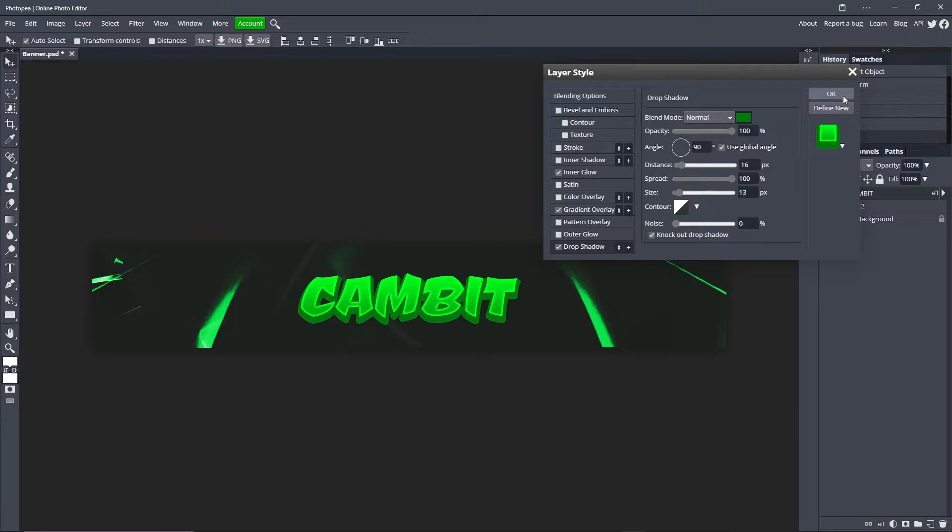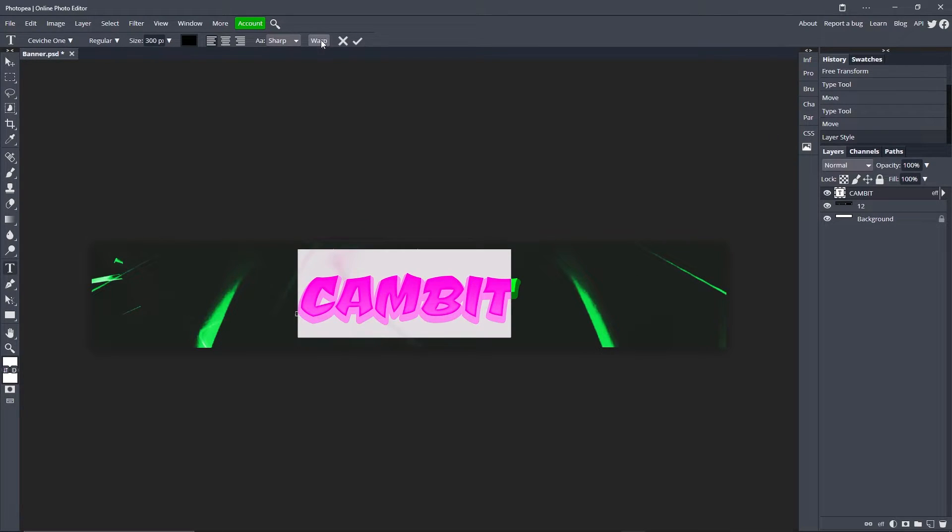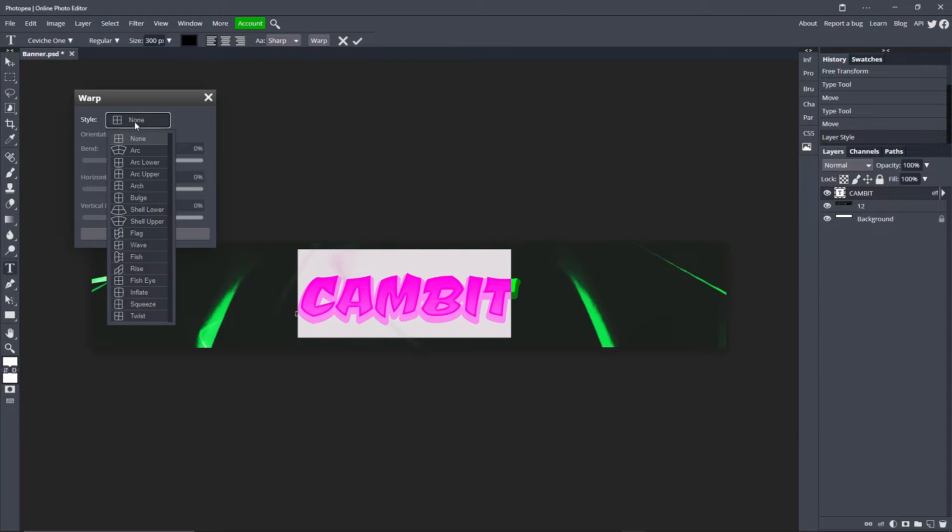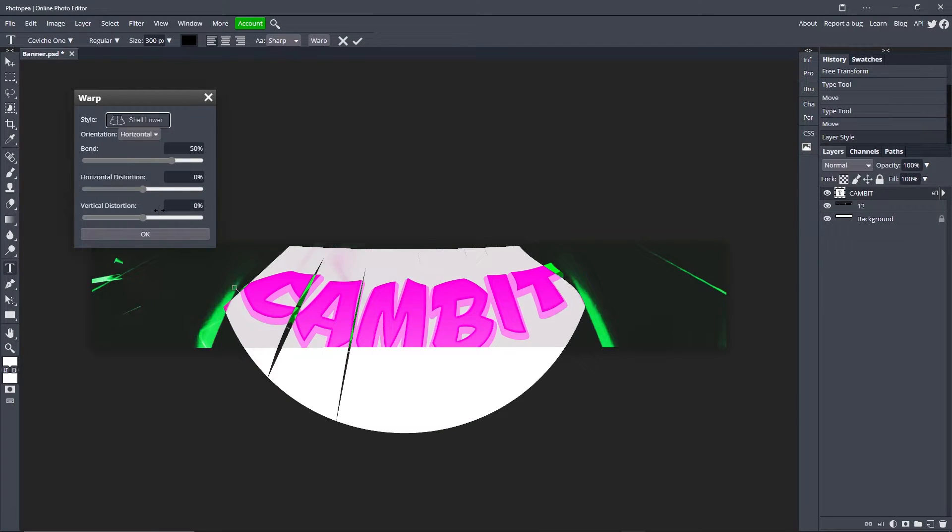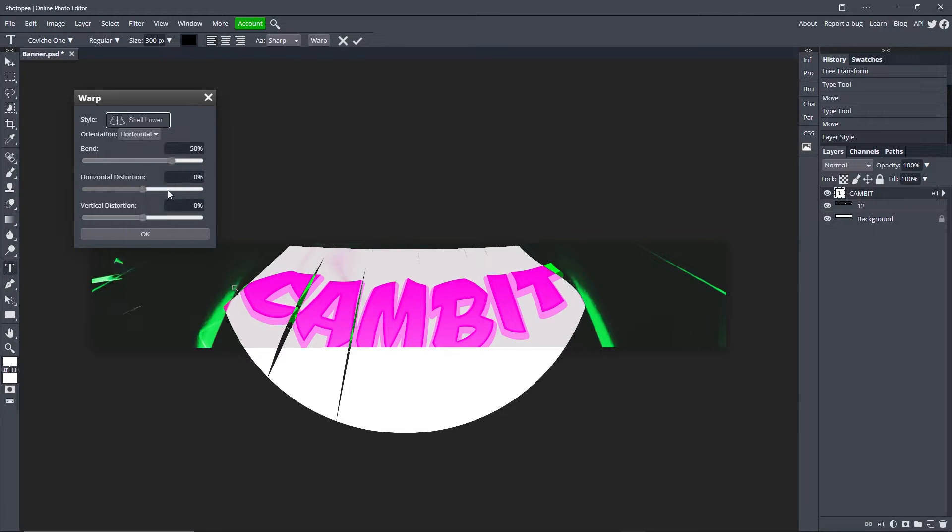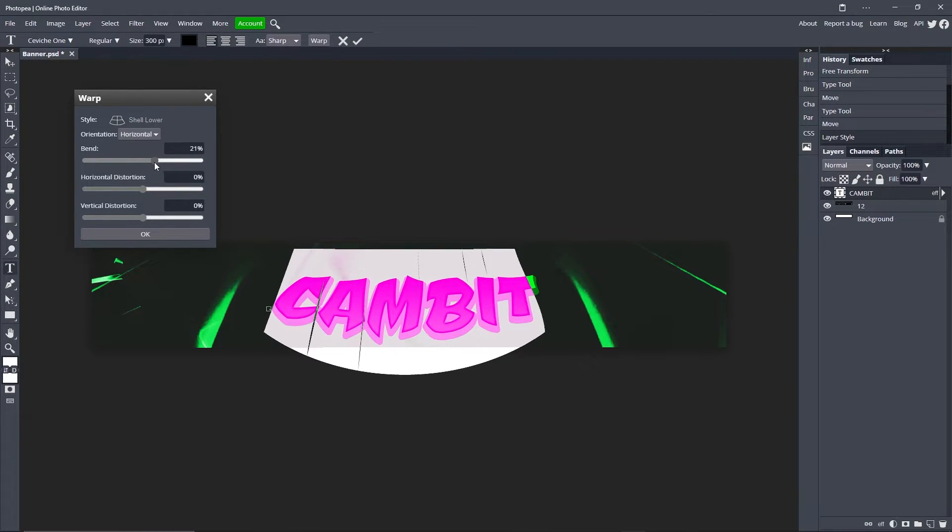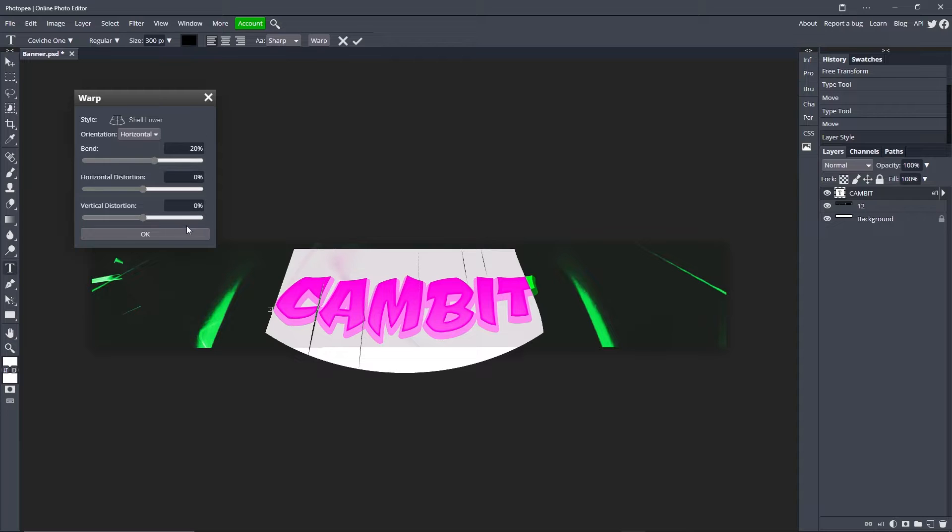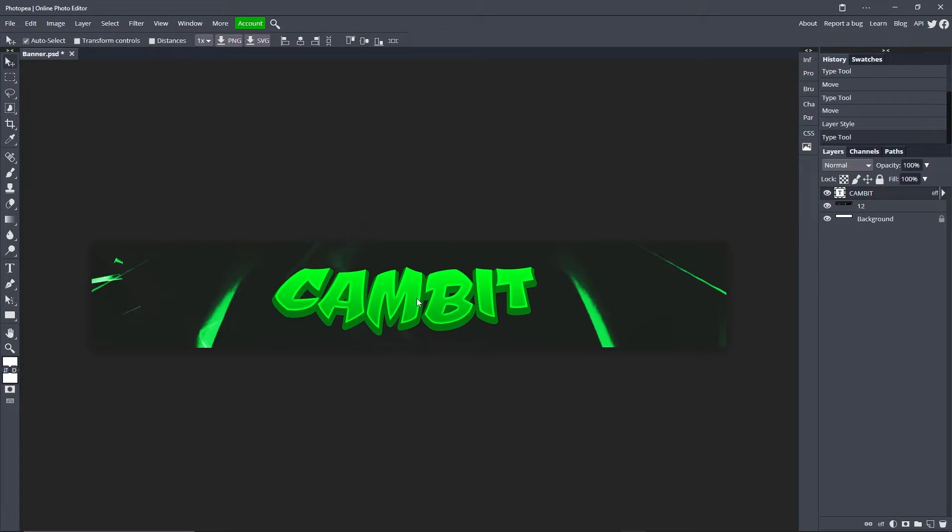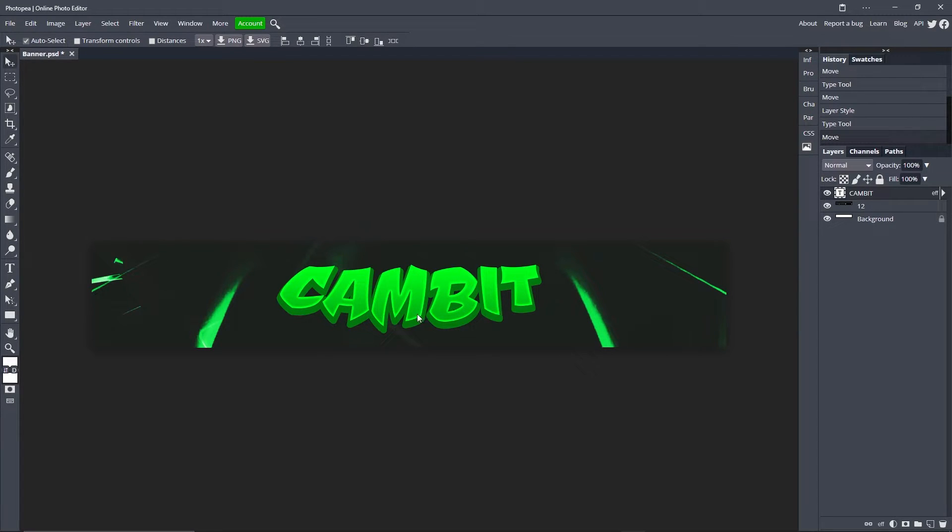Now we can get out of this menu, so hit okay. Double click on your text again and we're going to go up here to warp. I'm going to change the style to shell lower, right here. Change the bend to about 20, hit that check mark again. So it kind of makes it look bigger and more abstract. I don't know, it looks cool, that's all I know. So now we're done with the text.